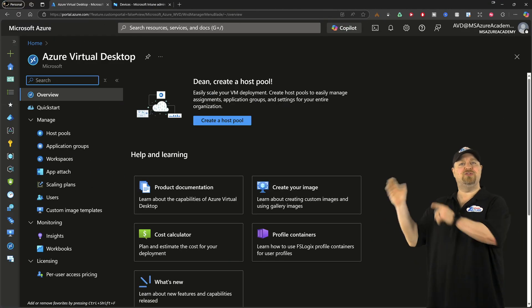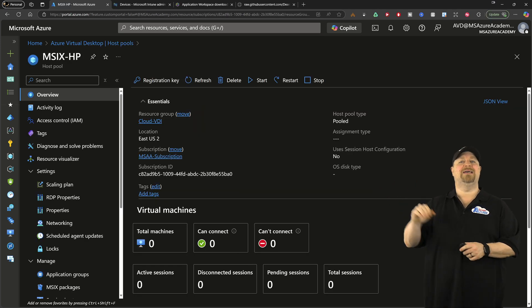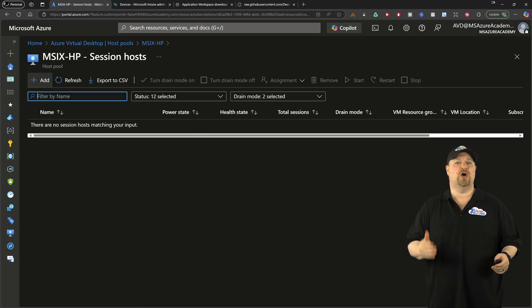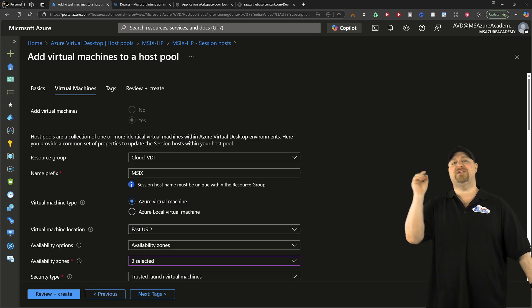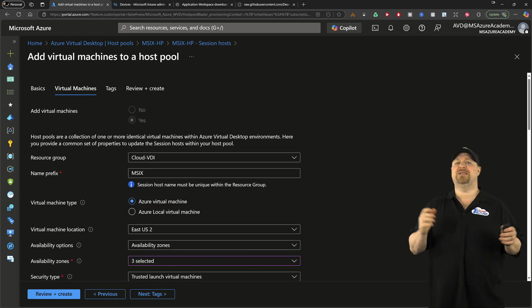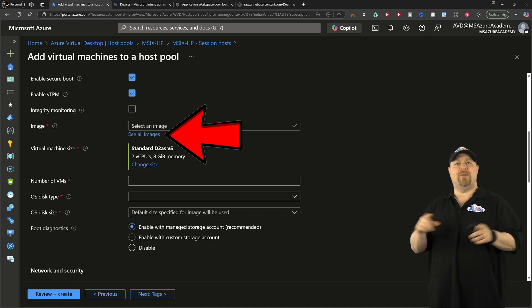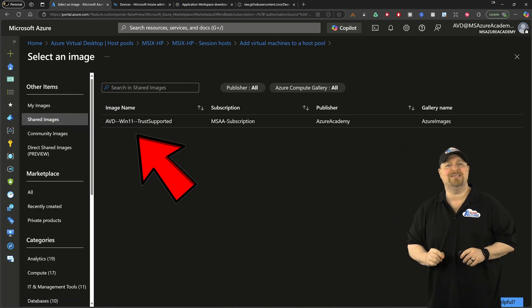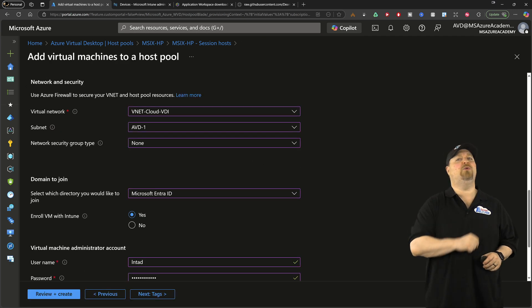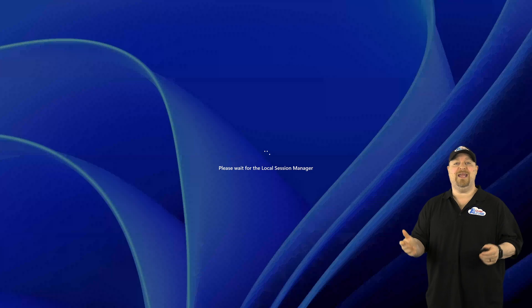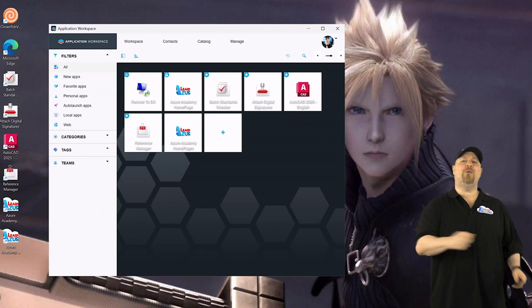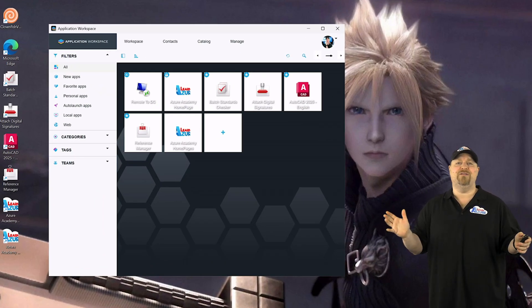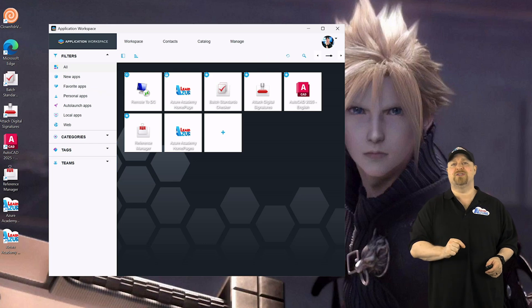And once your new custom image is ready, just go to an existing host pool and then click to add a new session host. Click Next on the first page and fill out the second page for the VMs like you always would. Just remember to click right over here and then select your custom image. Complete the build like you always would. Now when your users sign in, the Recast packages are already going to be there and everything's already configured and it just works.